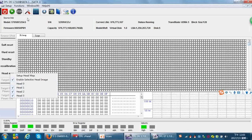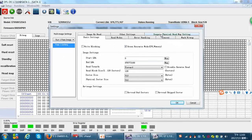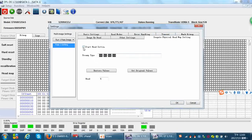Then we use the function we are discussing today. Go to image settings, then start head settings. Since we have already imaged heads 1, 2, and 3, we now need to change the head map back to the original status. Because we have put the donor head 0 in, we can open head 0 within the RAM.